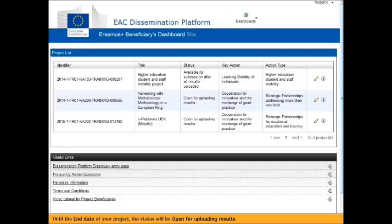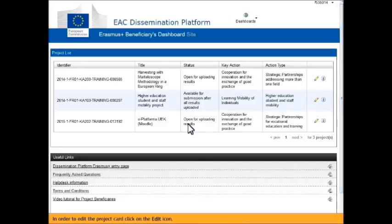Until the end date of your project, the status will be Open for uploading results. In order to edit the project card, click on the Edit icon.